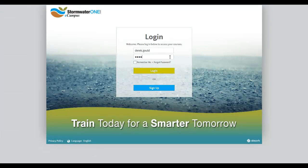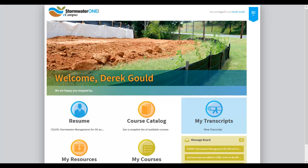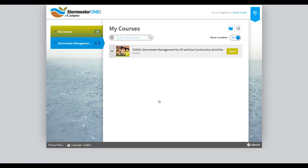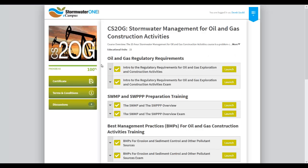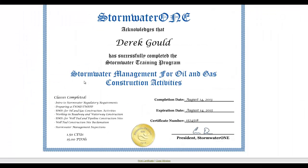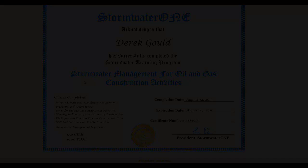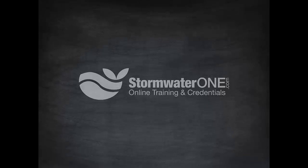At the end of the training, students will have a comprehensive understanding of the regulatory requirements associated with stormwater management for oil and gas construction activities, and will be able to identify and properly implement erosion and sediment control best management practices, or BMPs, used to achieve all construction general permit requirements and maintain a compliant project site for stormwater management.